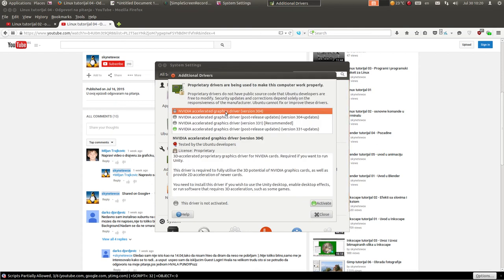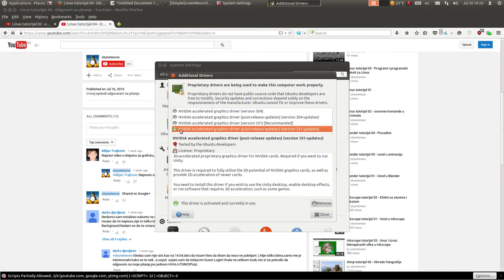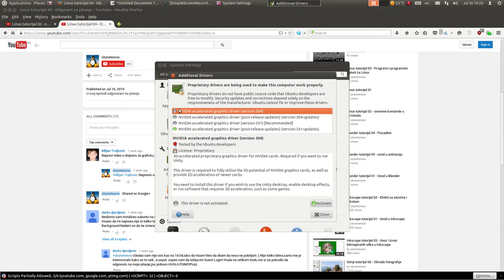Kao što vidite, ovdje je lista Nvidia drajvera. Ovaj drajver je trenutno aktivan - vidite ovdje zeleni krug. Možete lako da ga uklonite klikom na Remove. Ako hoćete da instalirate neki drajver, samo izaberete koji ćete drajver da instalirate i kliknete na Activate i sačekujete da se drajver instalira. Tako to izgleda kad imate Nvidia grafiku, odnosno Radeon, ATI ili AMD.